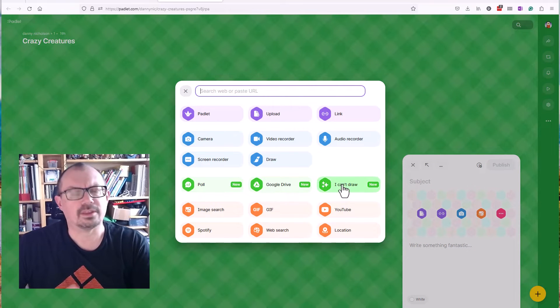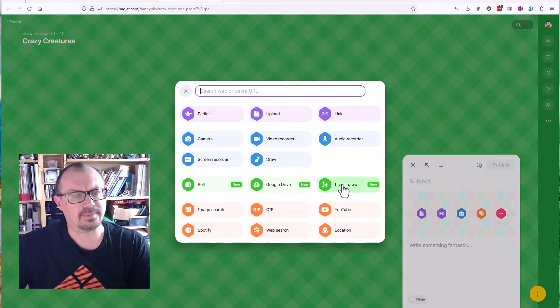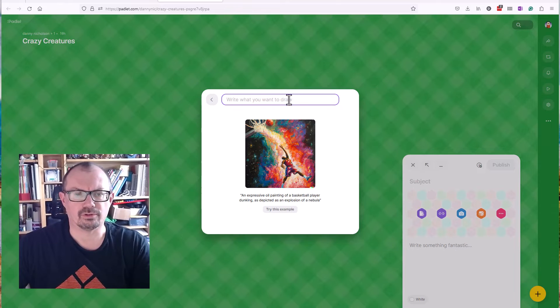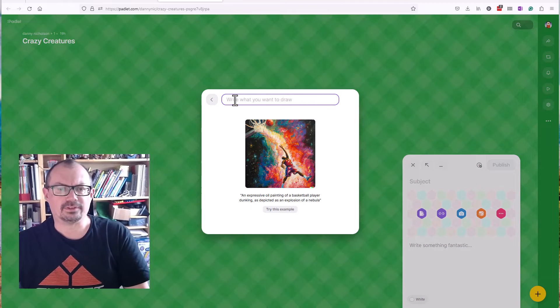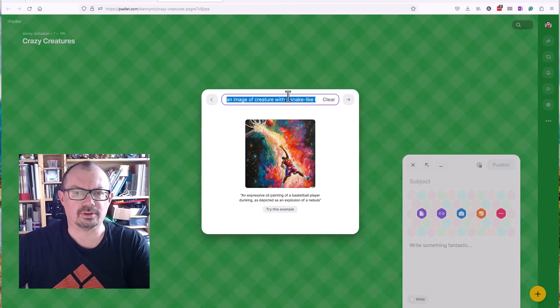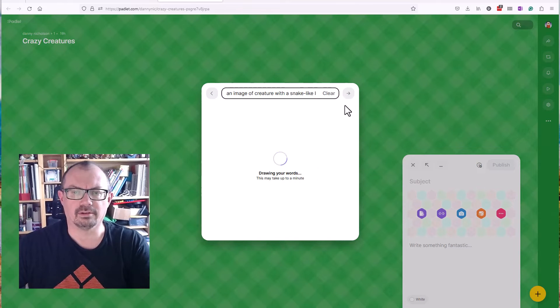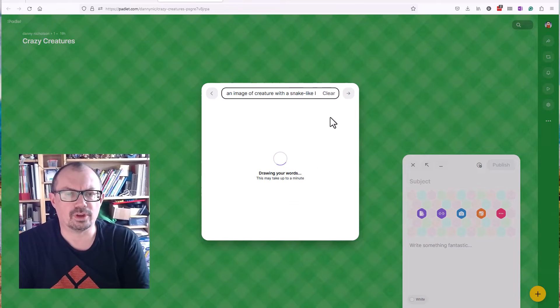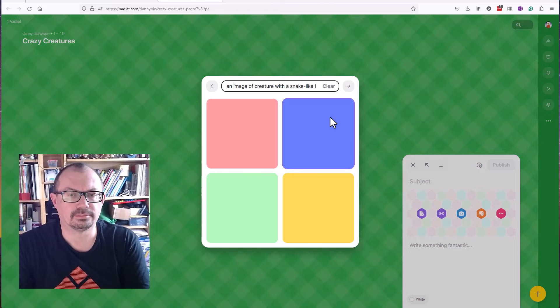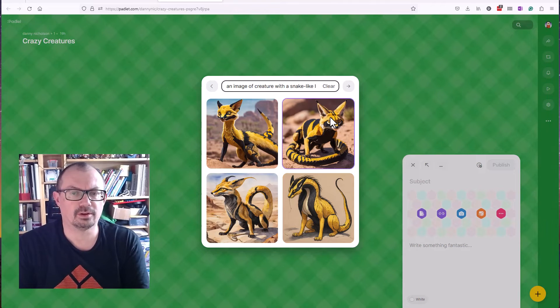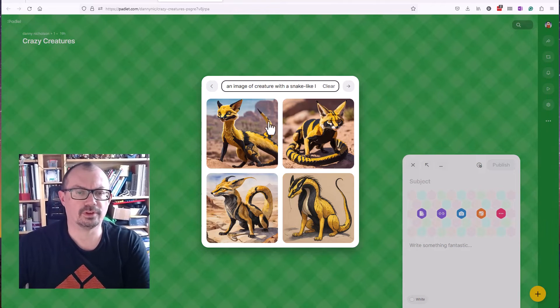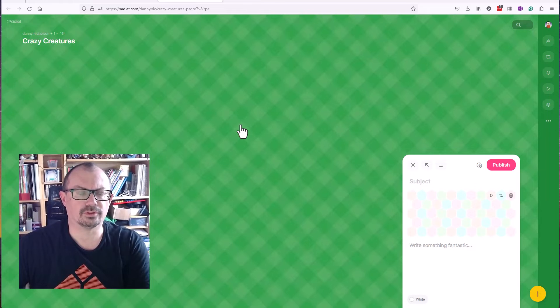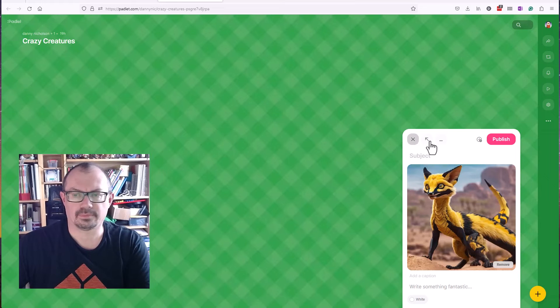It says 'I can't draw.' Now that will create an image for them. So if I click on 'I can't draw' and you paste in the image description into there and you hit the arrow, it'll then produce an image for you that matches that description. There we go. I've got four options. I'll choose one of those options.